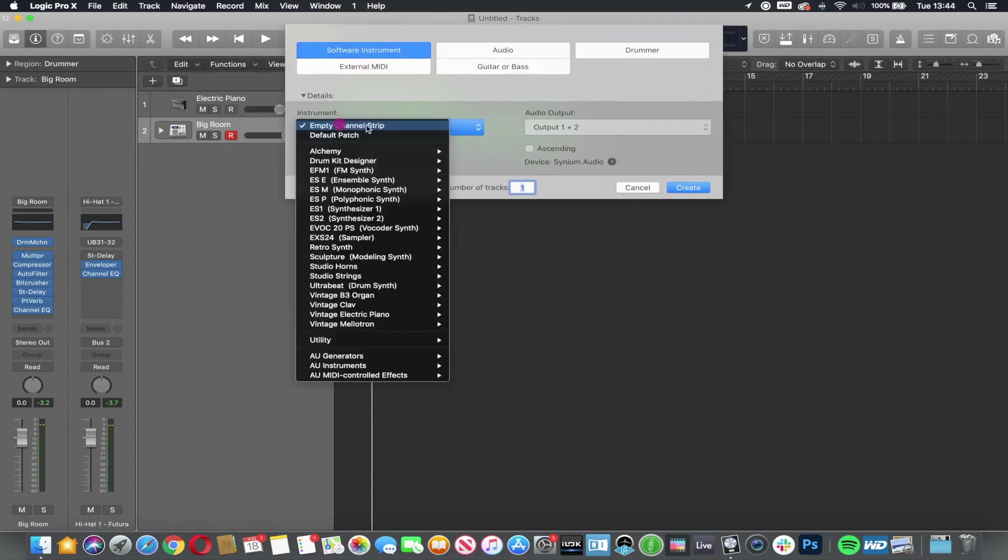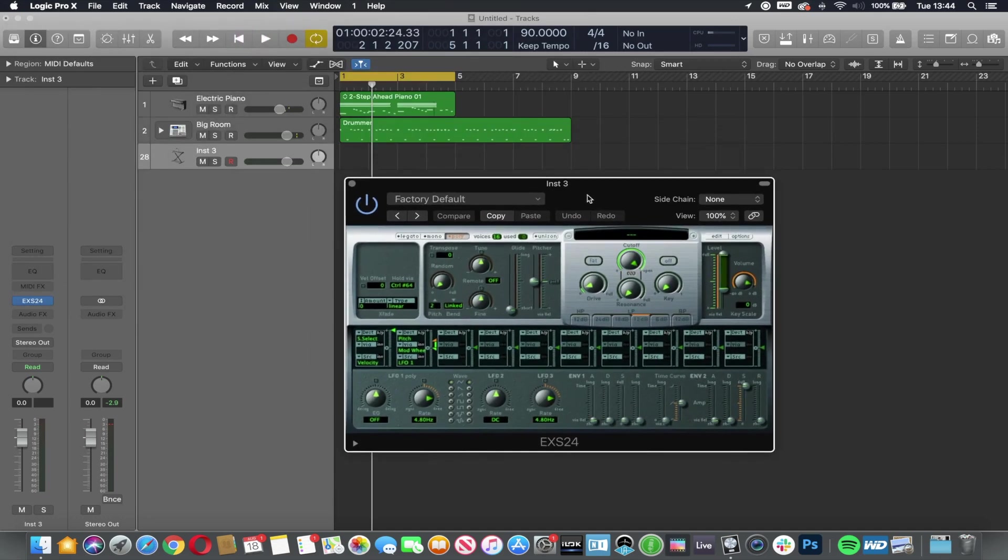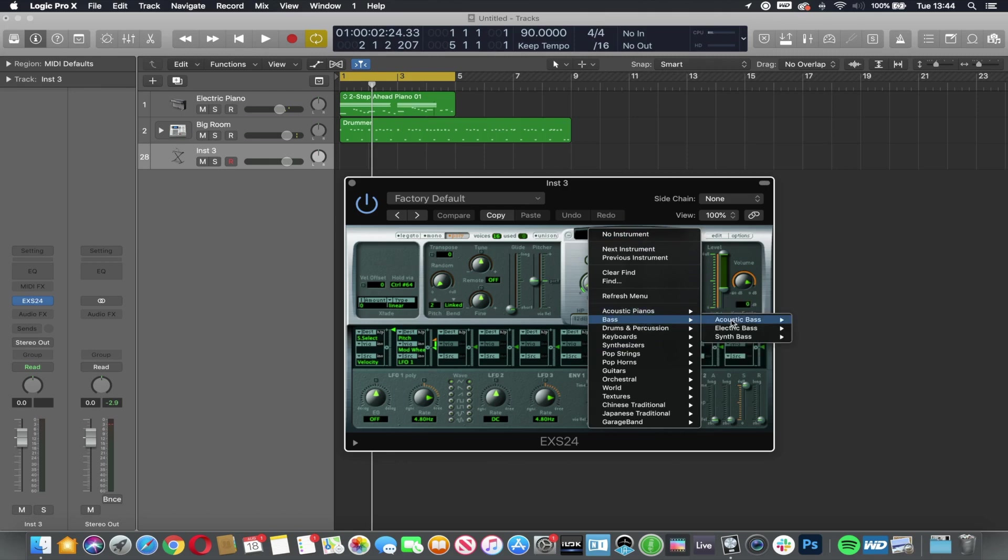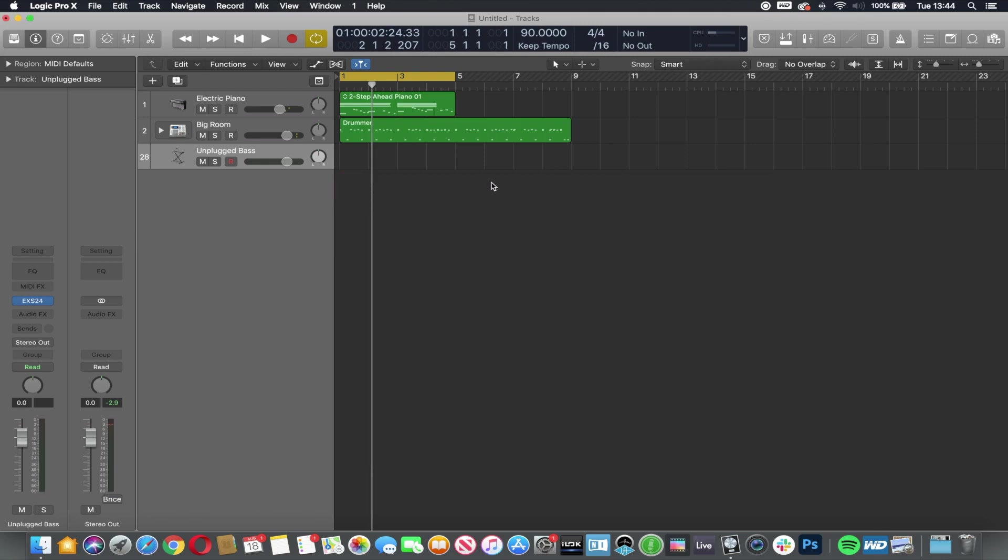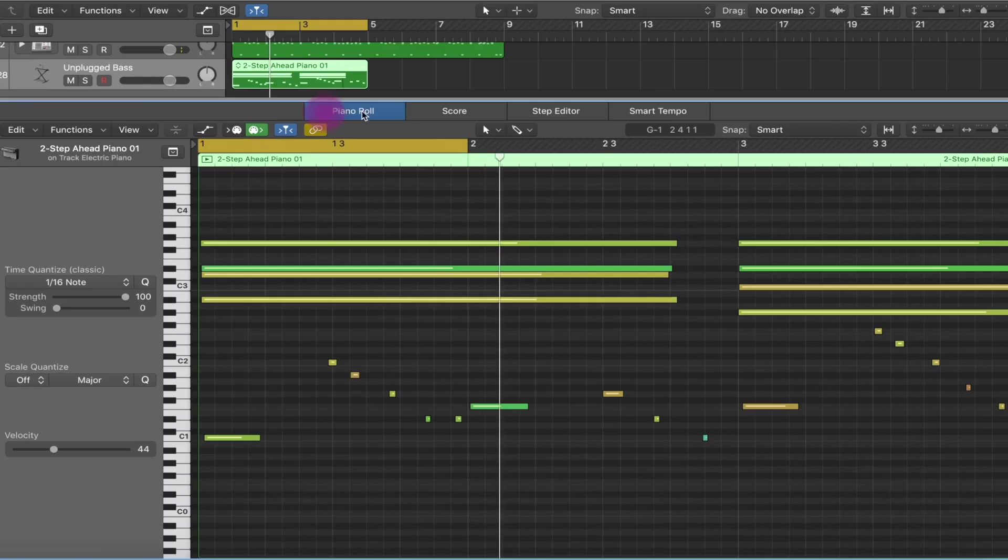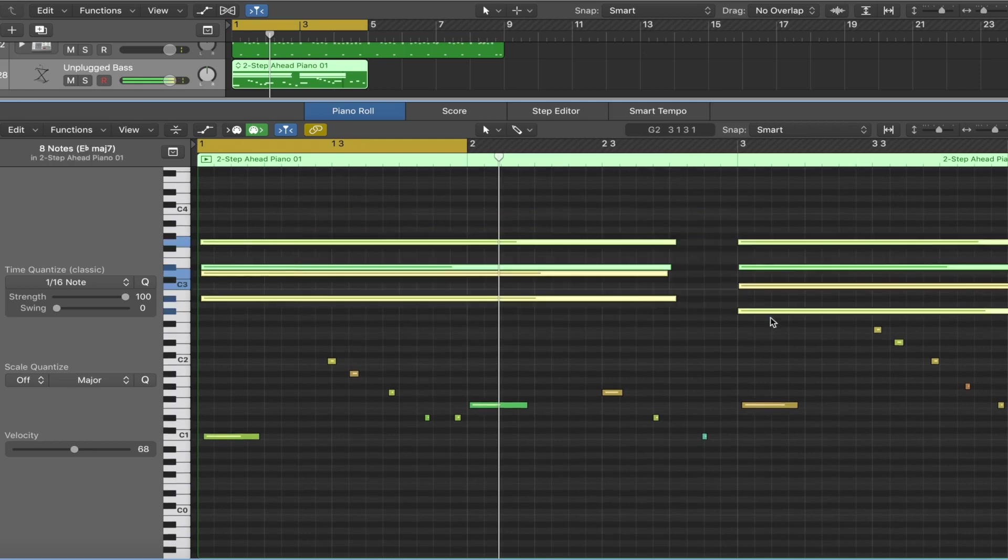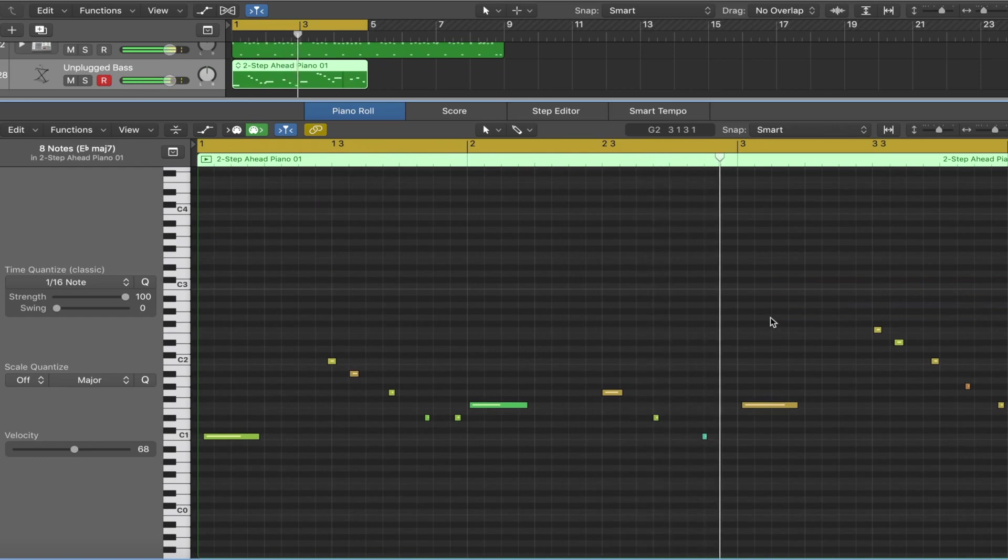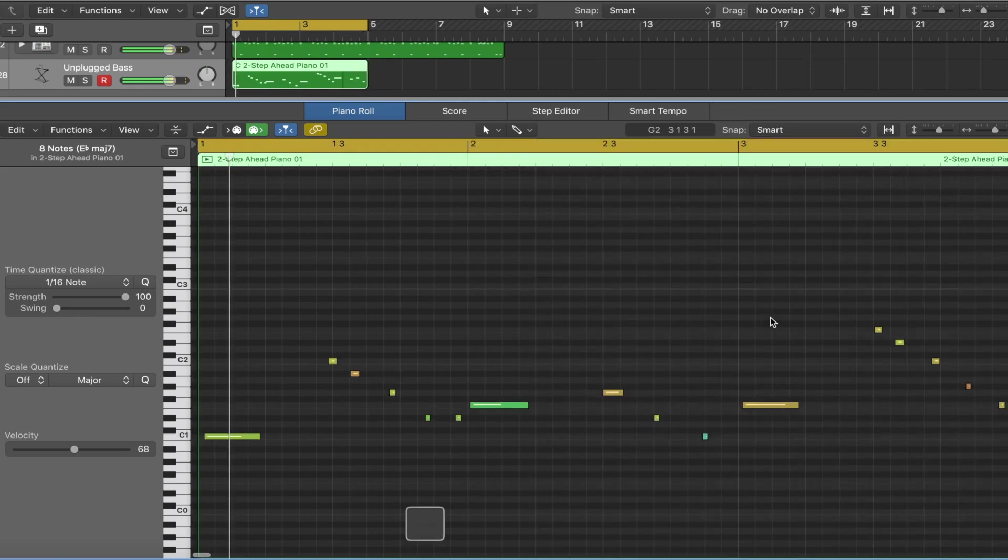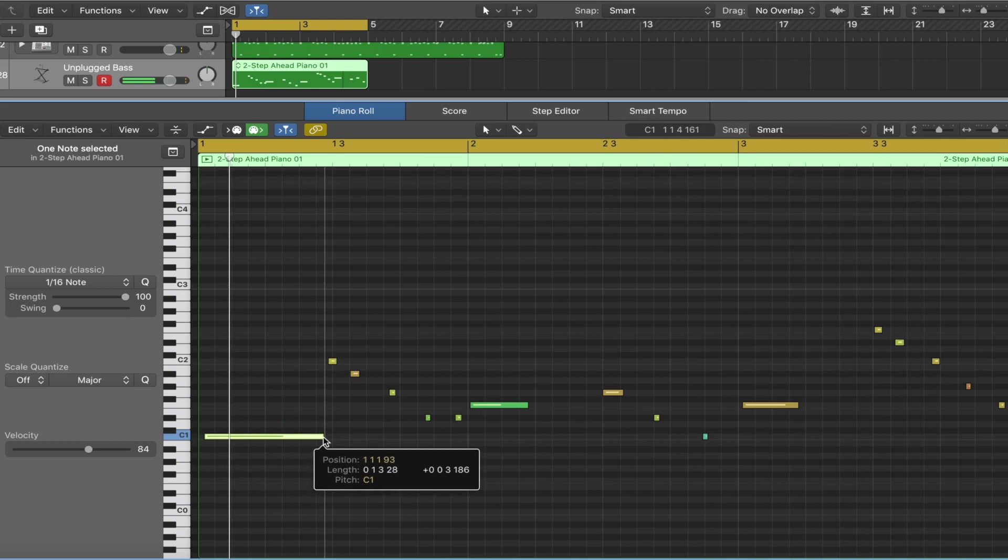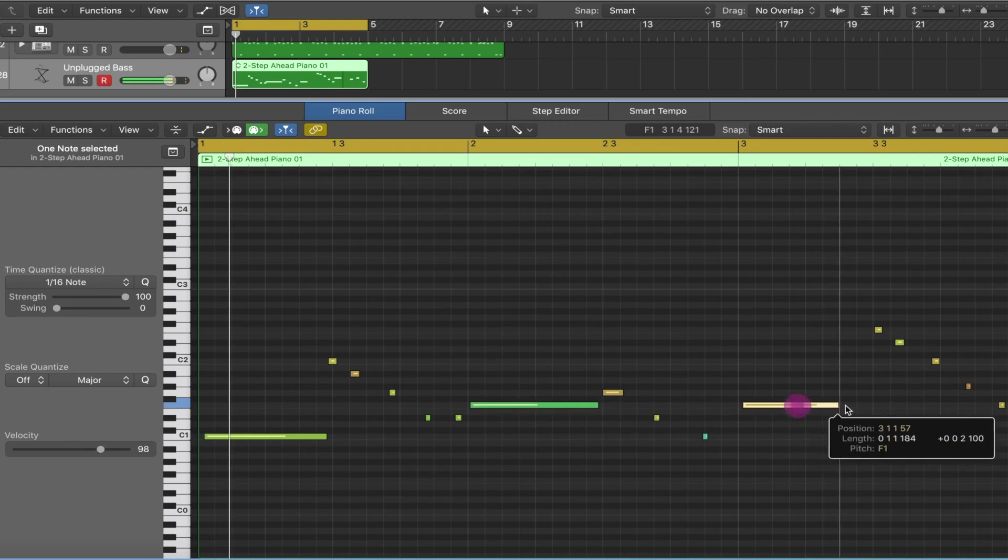I'm going to go software instrument. I'm just going to go EXS24, Logic's basic sampler, and I'm just going to pick a nice bass to go with this. Now what I'm going to do here is I'm actually going to copy the piano part down. I'm just going to get rid of the chords. But what I'm going to do is I'm going to extend all of these longer notes just by using my editing, just to give a little bit of sustain on those.